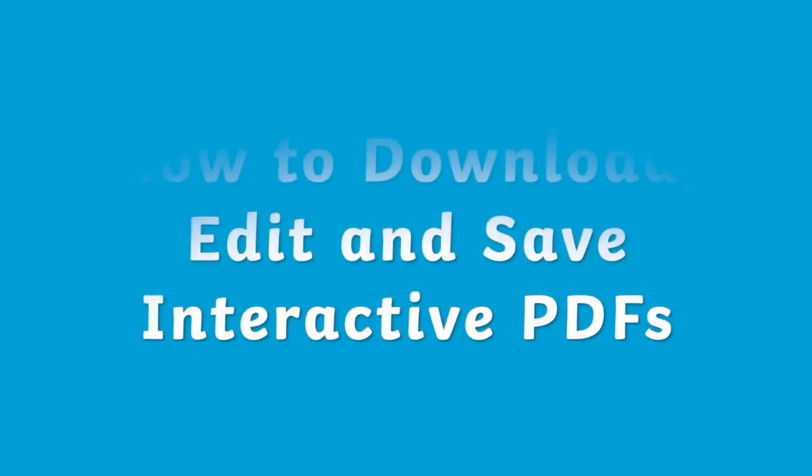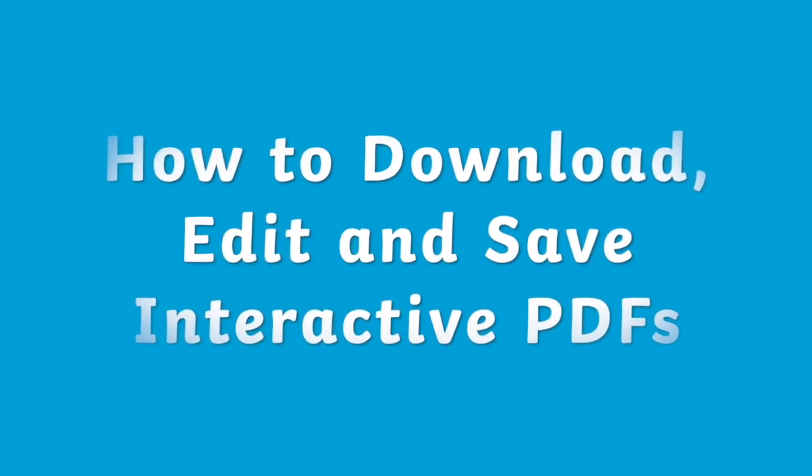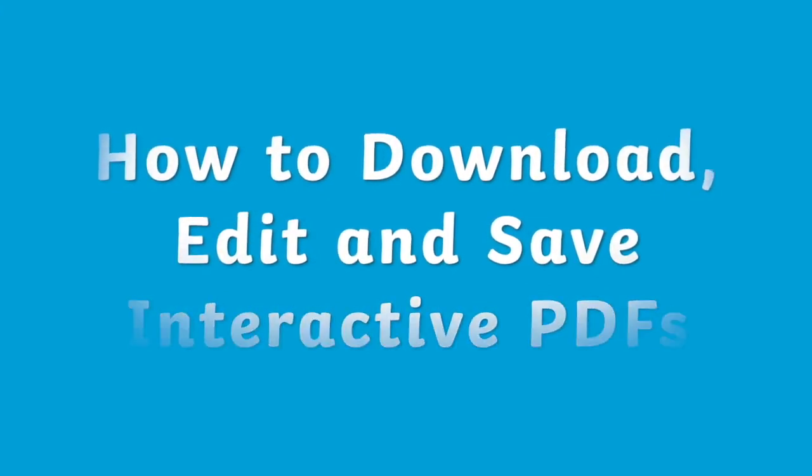Hi there! This video will go over how to download, edit and save Twinkle's interactive PDFs.